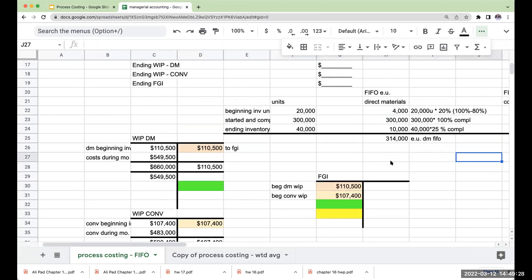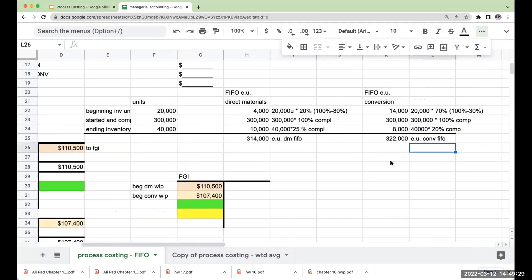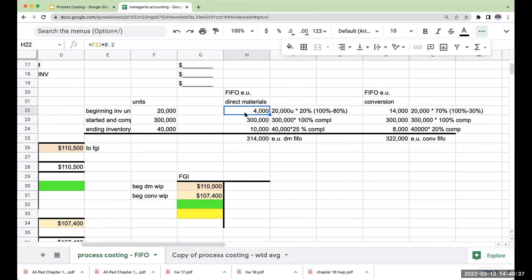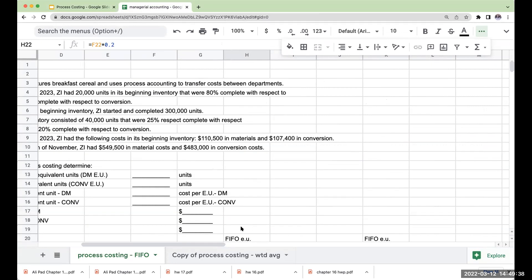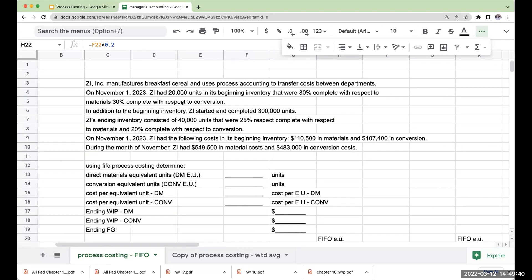When it comes to equivalent units, we're going to do it a little bit different. The ending and started and completed is exactly the same as weighted average, but for the beginning inventory units, I'm focusing on what I needed to do to make them 100% complete. Jerry Maguire, you complete me. Whatever corny way we're going to remember.